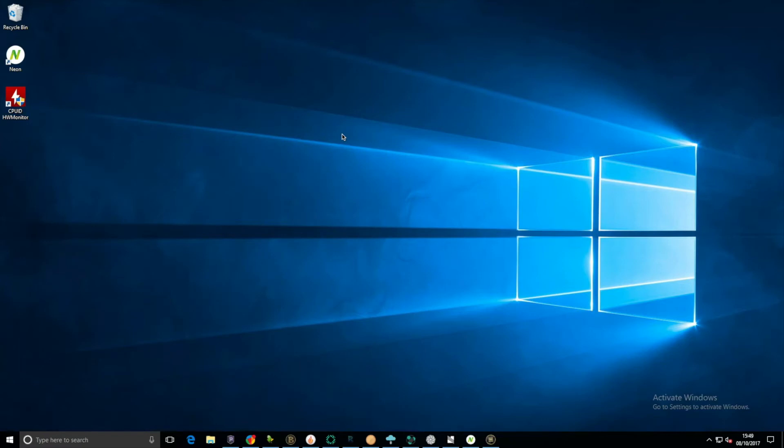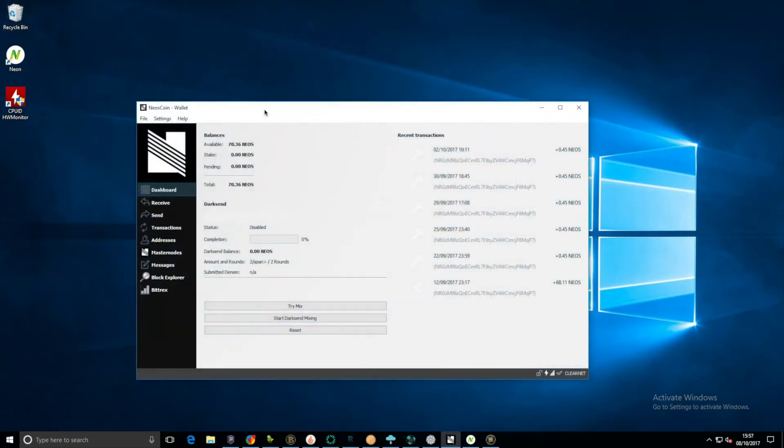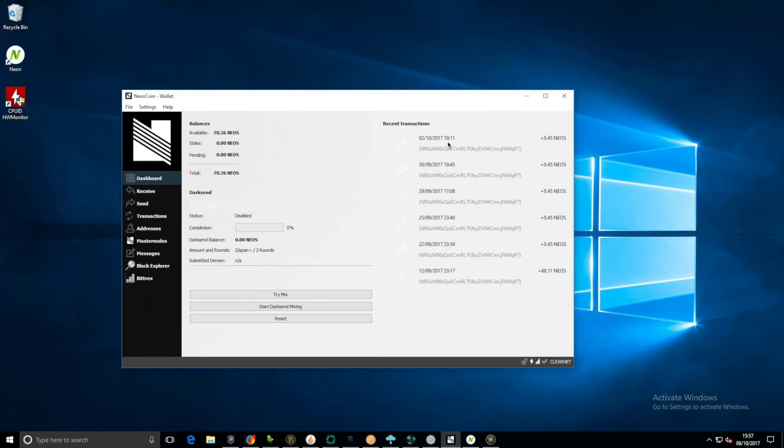Okay, I'm going to do some calculations now. Hey guys, so I forgot about the Neo's coin wallet again. Here we are with a stake of 0.45 on the second. Great, so I'm gonna do my final calculations right now.